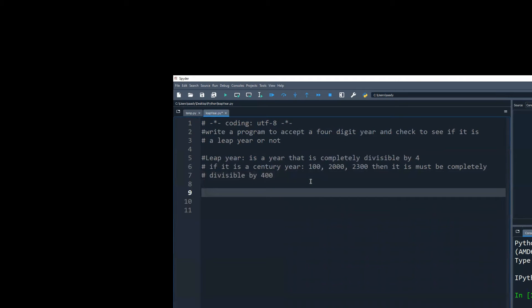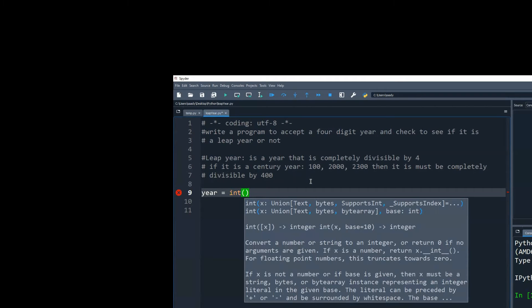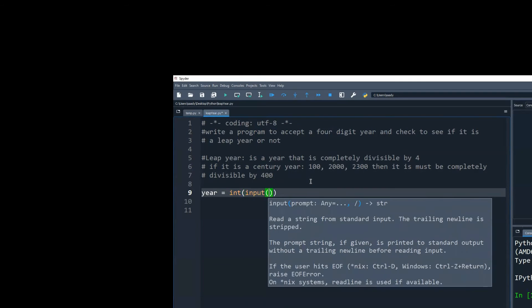So now we are writing the code logic here that we have a variable called year that we will be converting to an integer. And we'll be taking an input, enter a year.